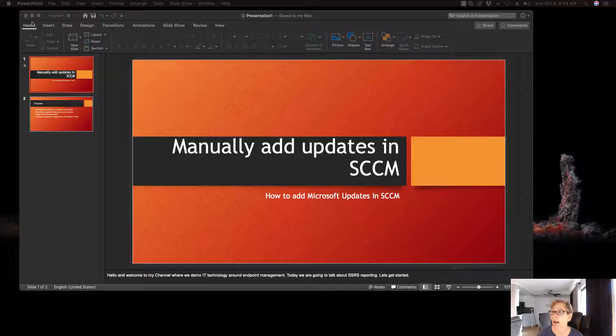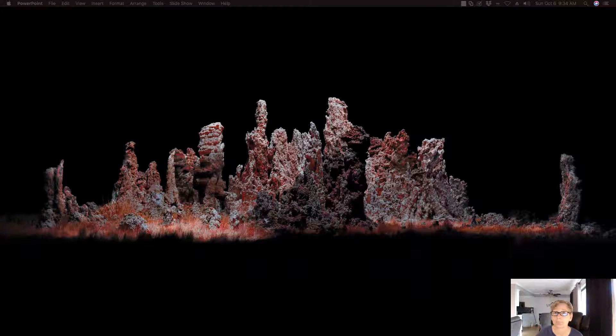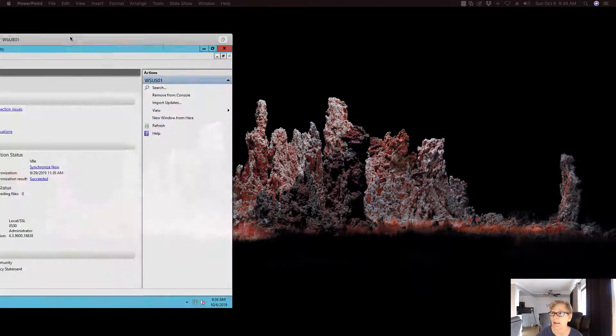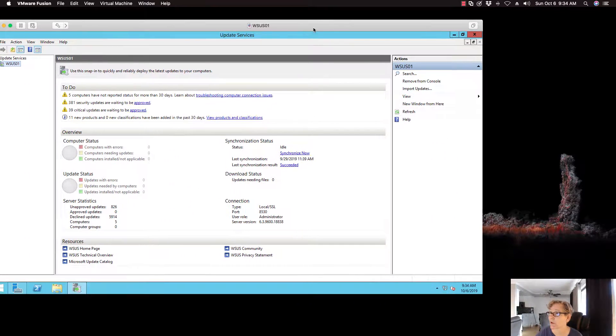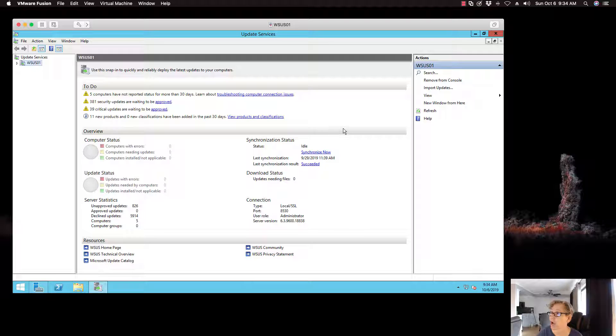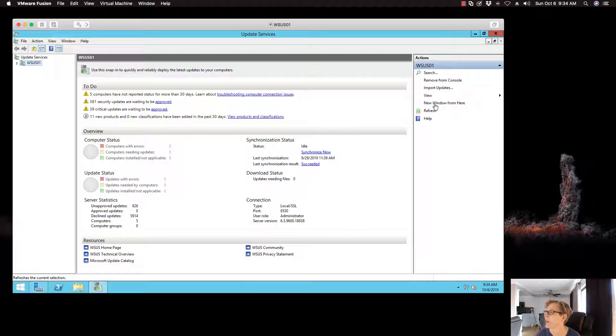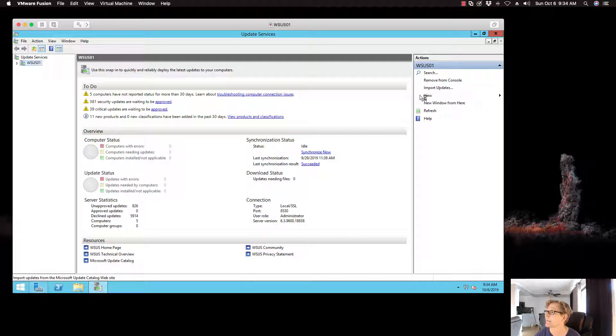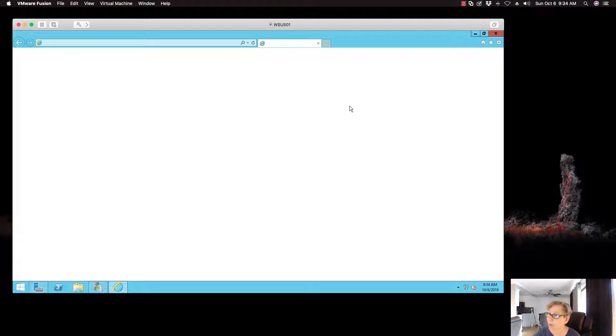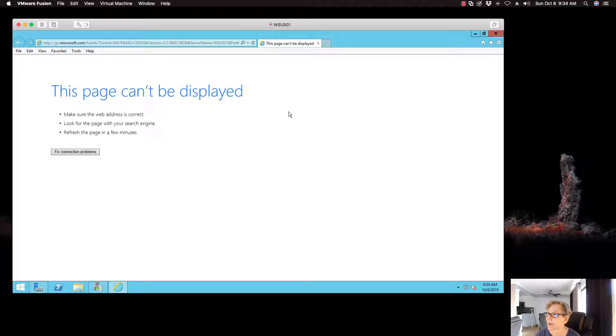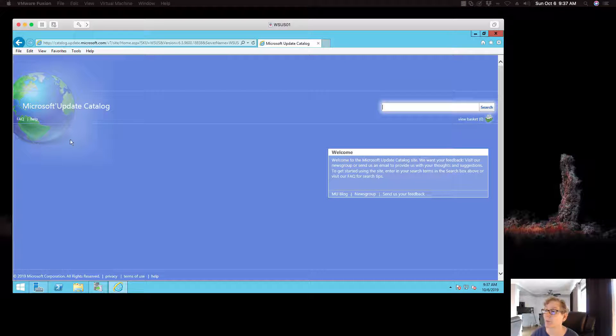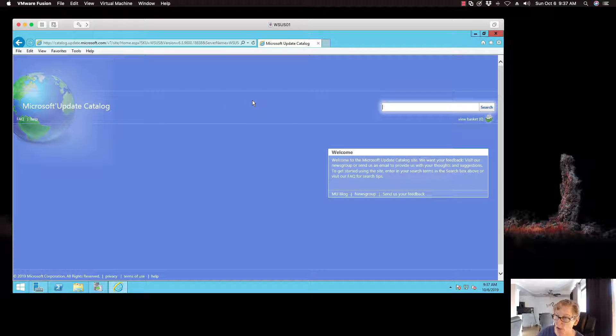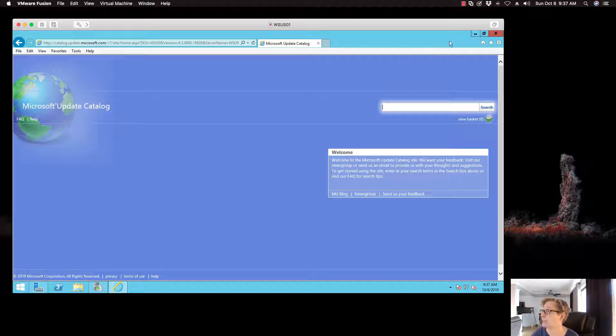So what I have done here is I'm on my WSUS server and I've launched the Windows Update Services console. So here you want to go ahead and click on update or import update and it should take you to the catalog. And here you go. I had to relaunch it. So anyway, I've got the catalog open.